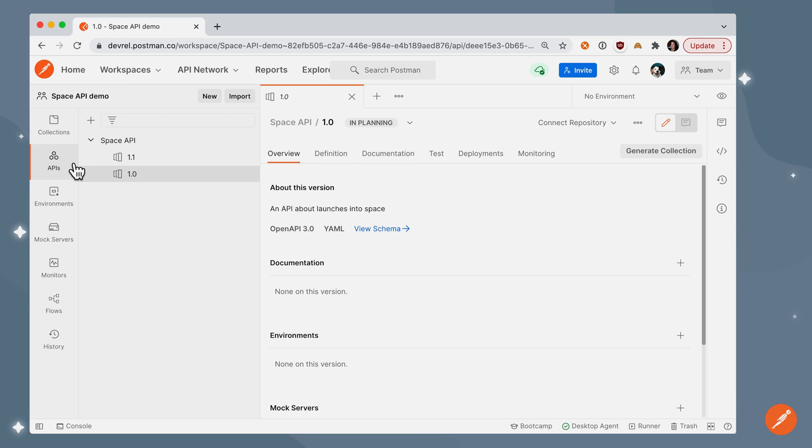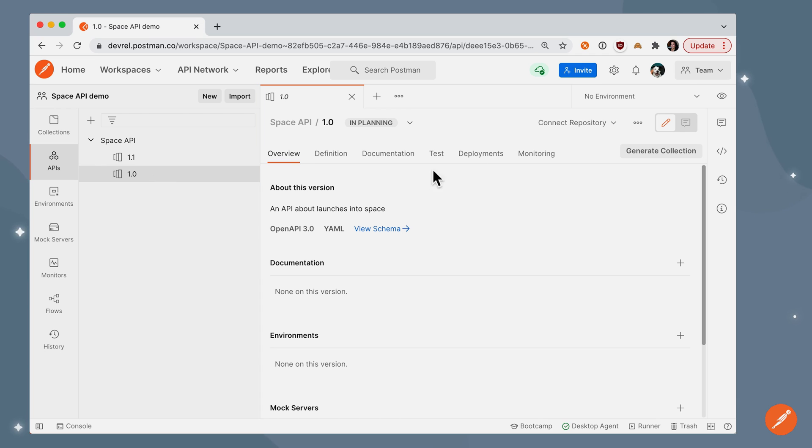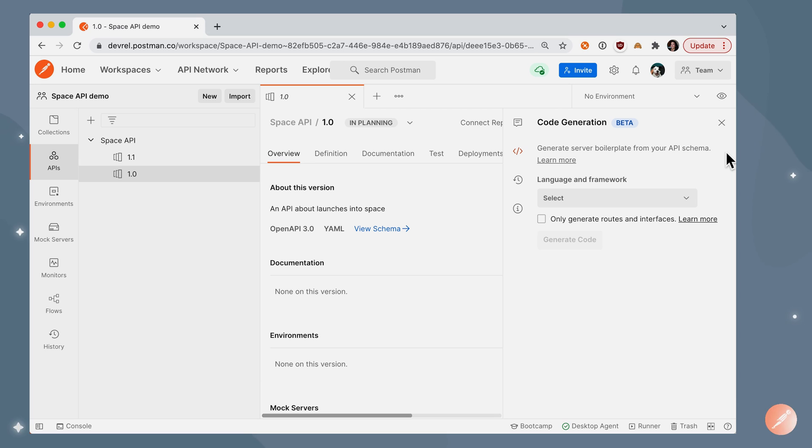In the sidebar, I'm under APIs, and I have a single API called Space API, version 1.0. On the far right in the context bar, I see an icon for code generation.